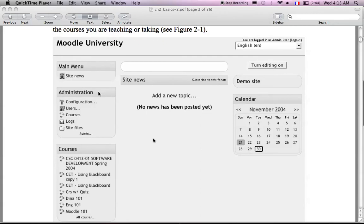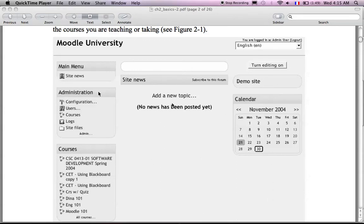You can see site news here, administration block, the courses block, and then on the other side here you can have a calendar. Of course you can add others, which we'll see later on, and then in the middle here you can have the course itself.